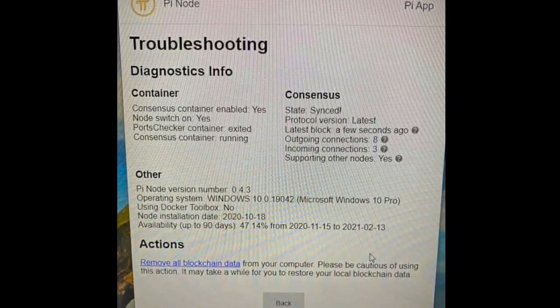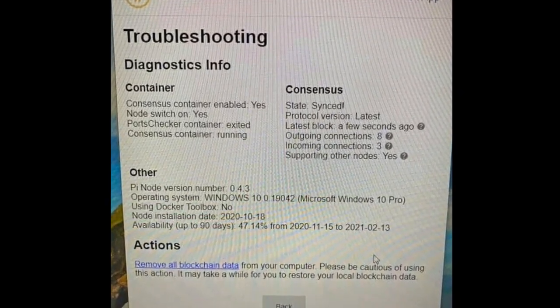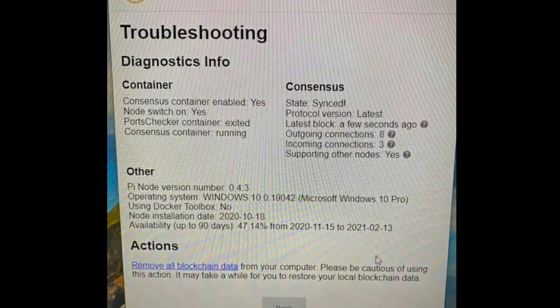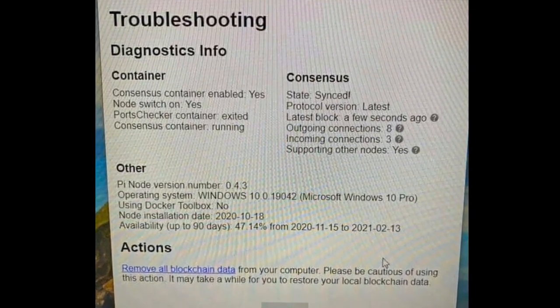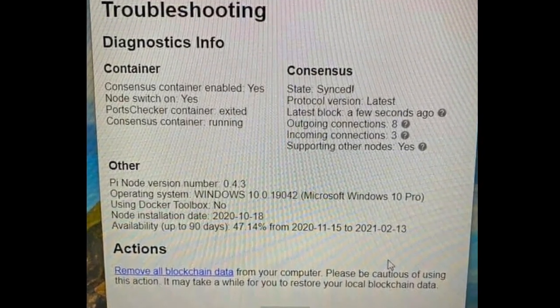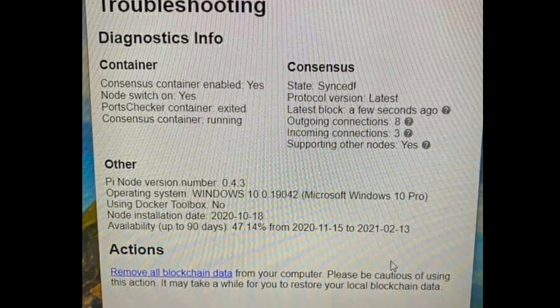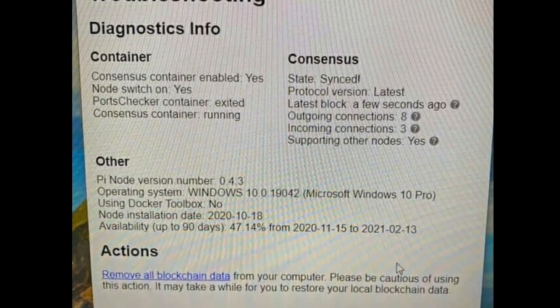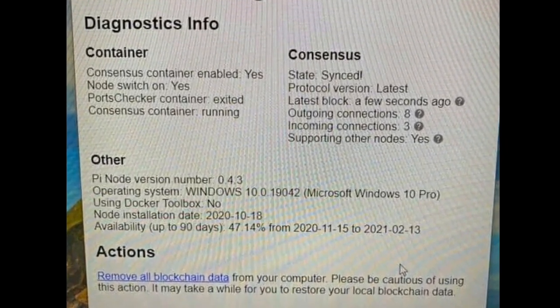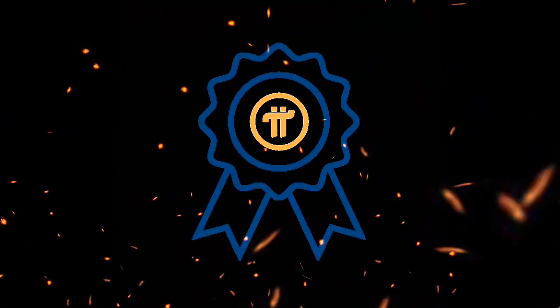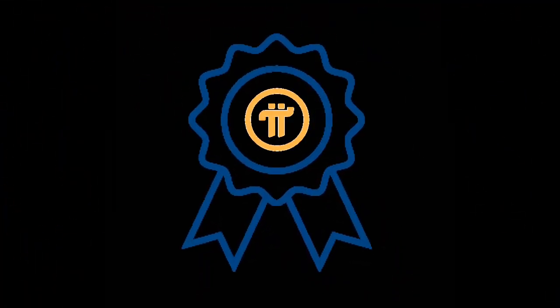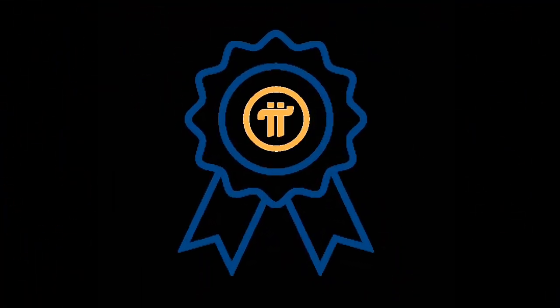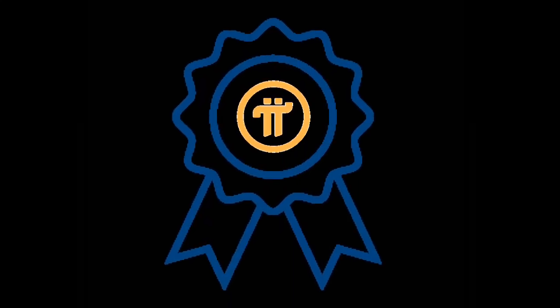An example of such an application would be to compute the network's new PI distribution across all its miners who actively participated in any given day. Basically, PI mining rewards will be computed once a day, and not for each block of the blockchain like traditional cryptocurrencies before PI.